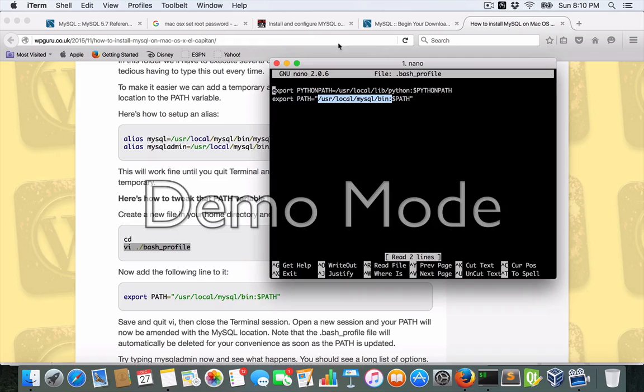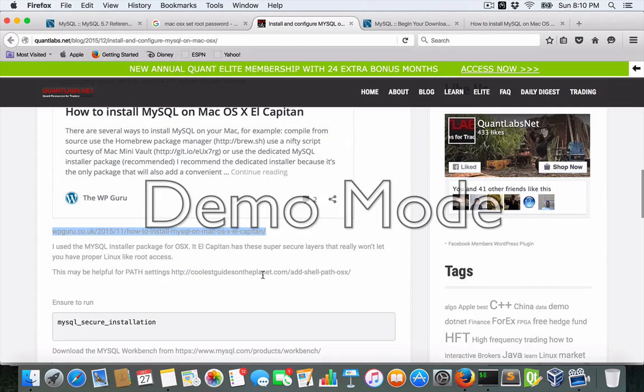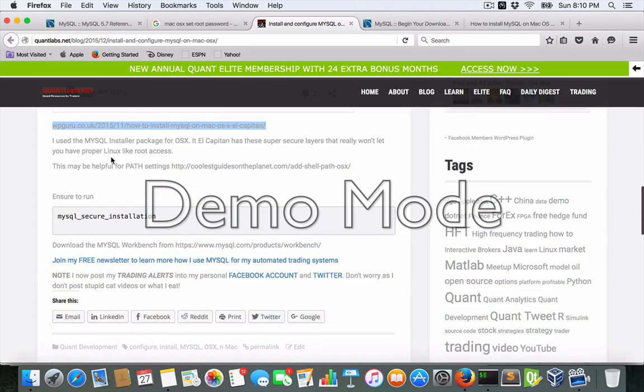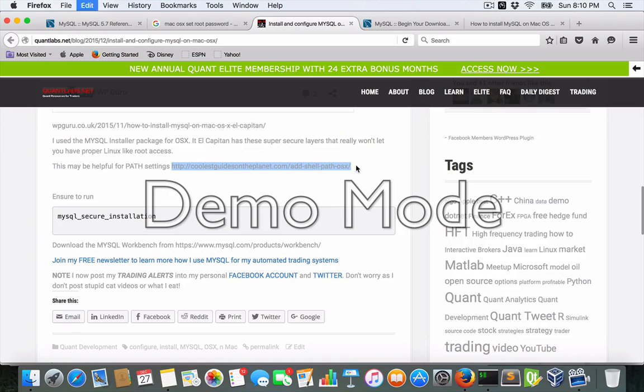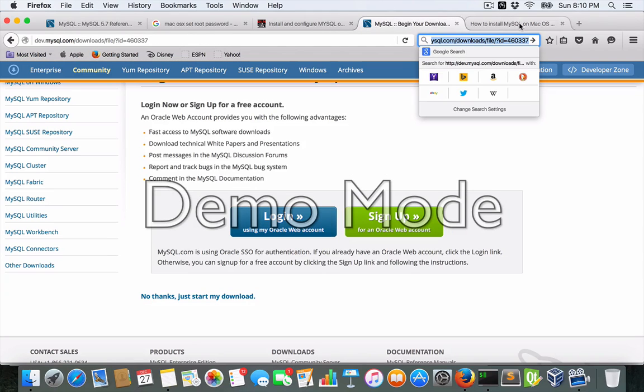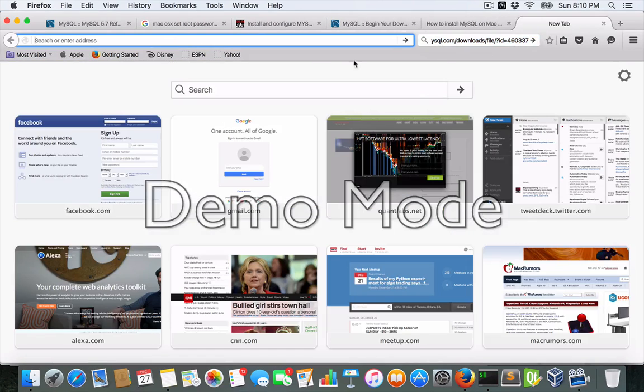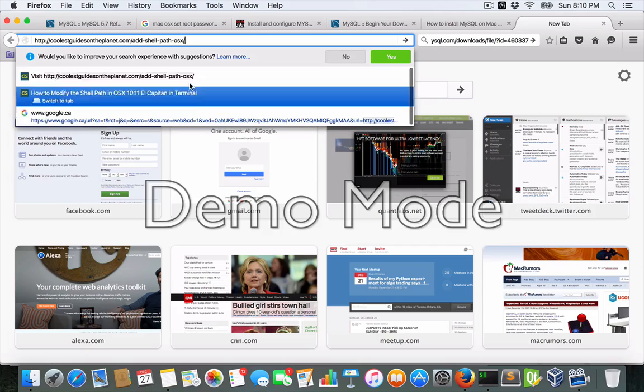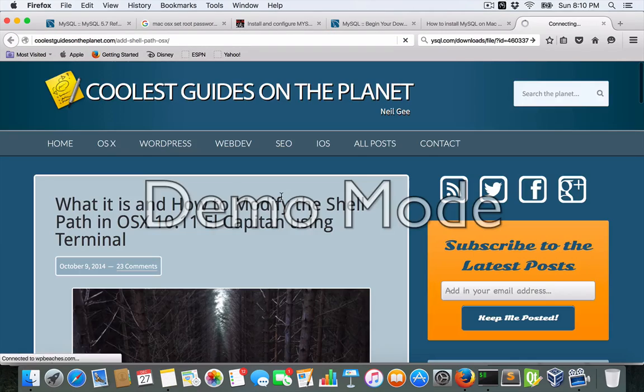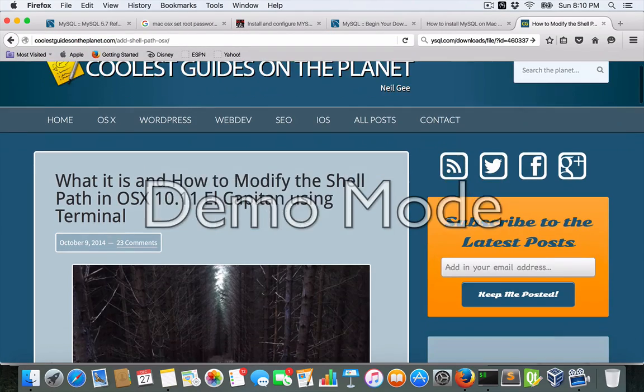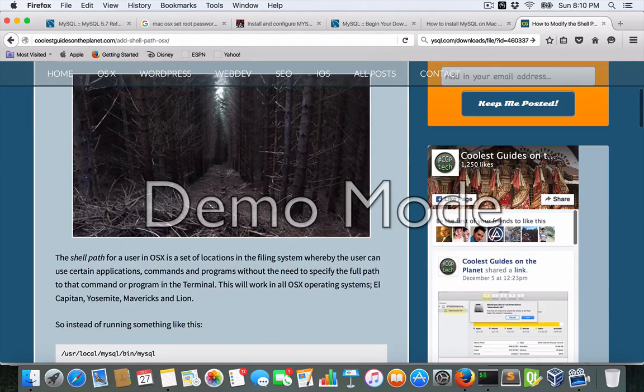And if you have any difficulties there, I've got another URL. This one right here, if you're not familiar with paths and all that fun stuff, this little link here, it's a cool guides on the planet. Let me just get to that link. And it's pretty straightforward. Just follow these instructions.